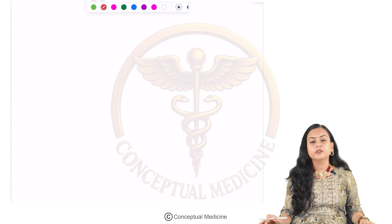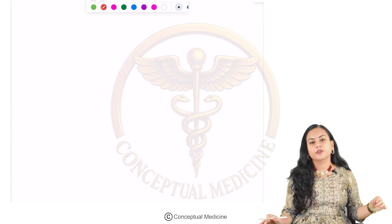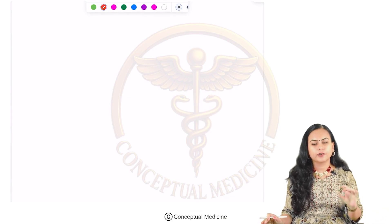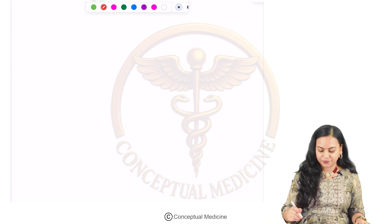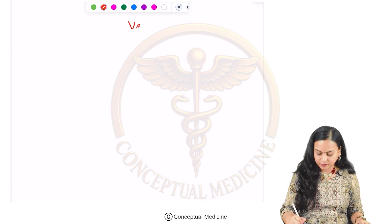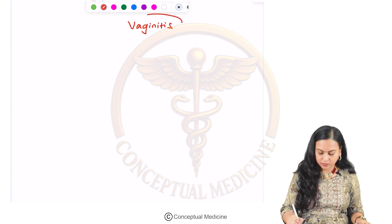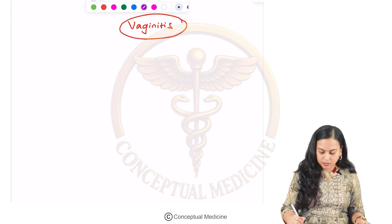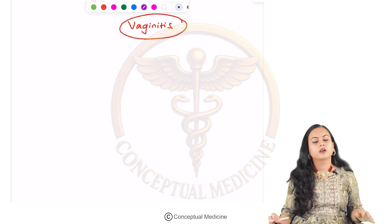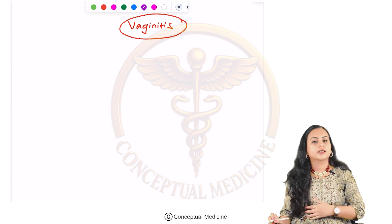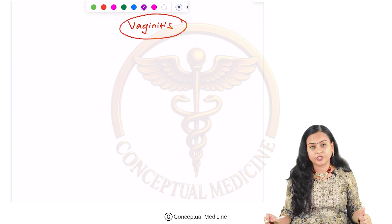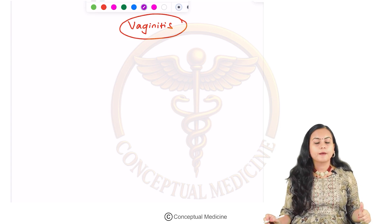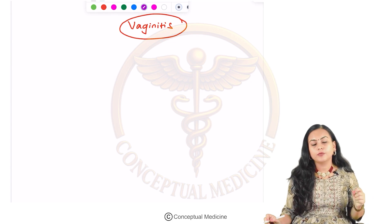Hello everyone, hope you're all doing good. Now we are going to do one very small topic about vaginitis. Vaginitis is nothing but the infection and inflammation of the vagina.